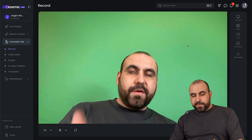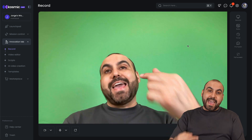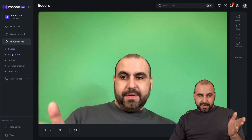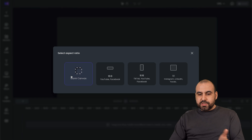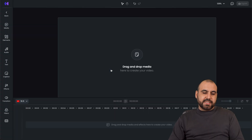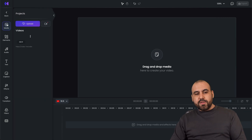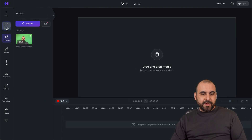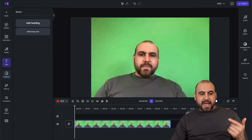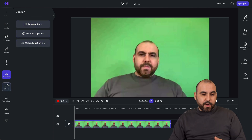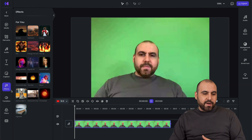I want to edit the video too. It has a video editor where you get to choose the aspect ratio — for example, 16 by 9. There are several tools I like: you've got your media, elements, audio, text, and captions including auto captions, manual captions, and uploading your own captions file. There are effects — which I'm not a fan of, they're really cheesy in my opinion — along with transitions and filters.